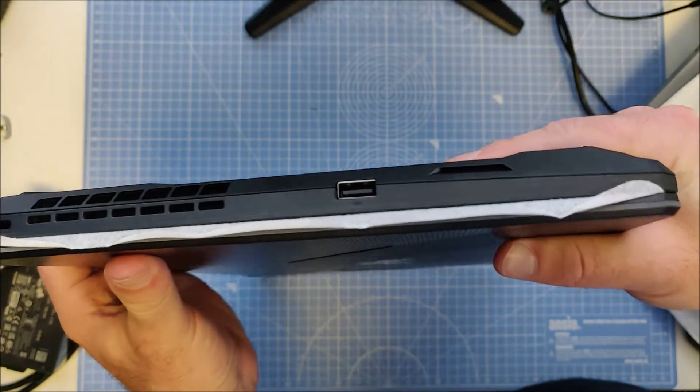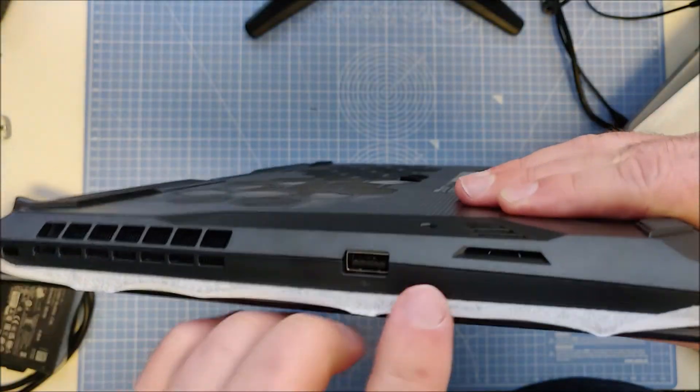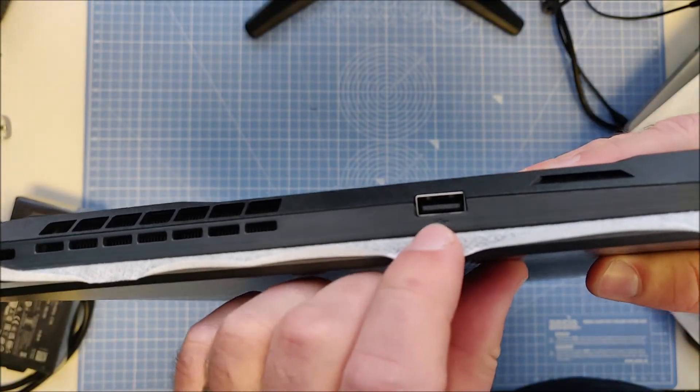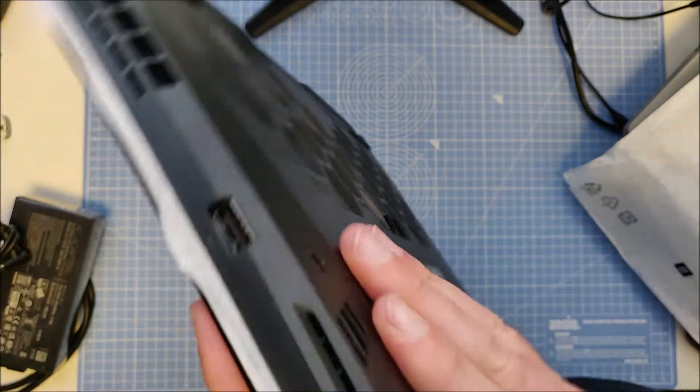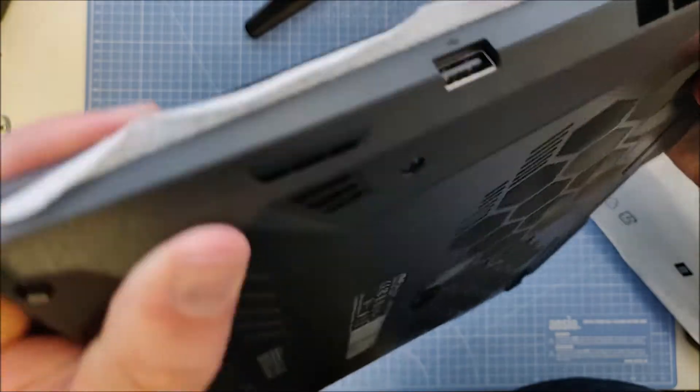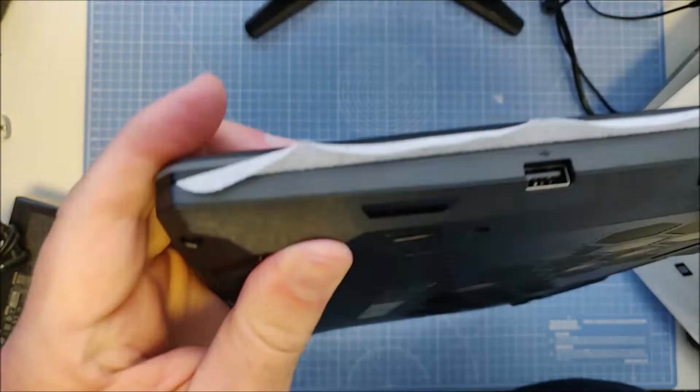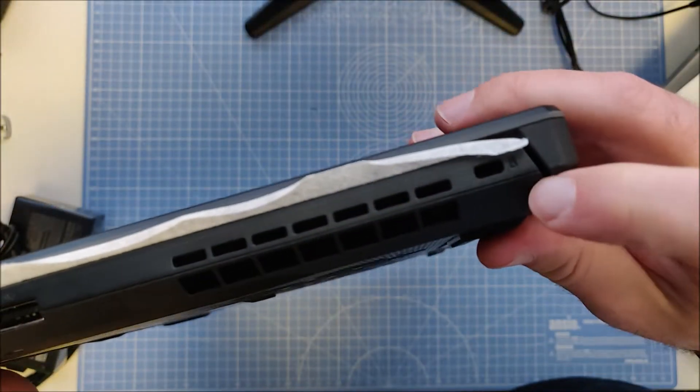On the other side we have a single USB port and a Kensington lock.